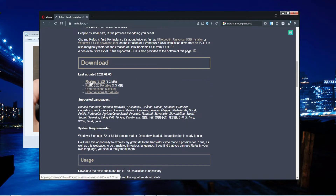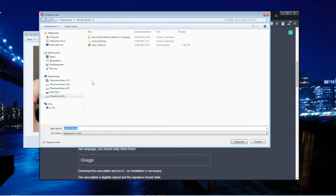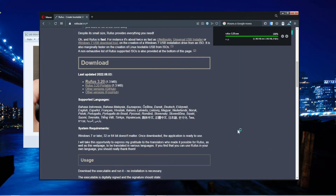Scroll down to the download section. I am going to download the latest version and save it to my desktop.